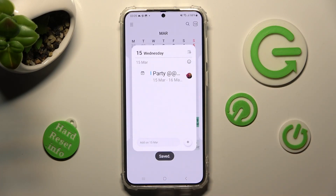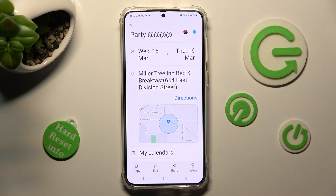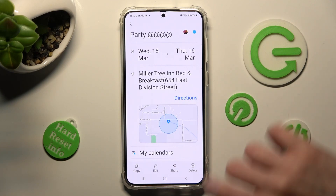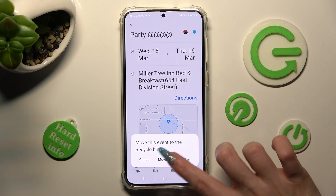In order to get rid of your event, click on it again, but this time select Delete at the bottom right corner, and confirm your choice in the pop-up.